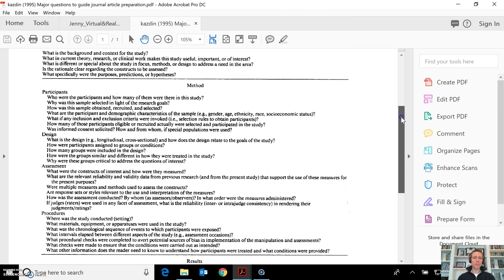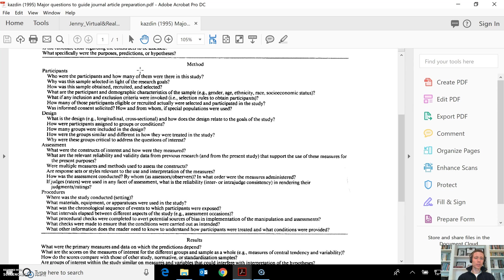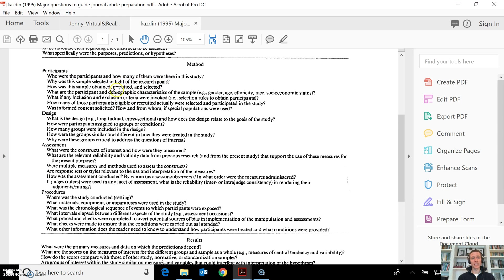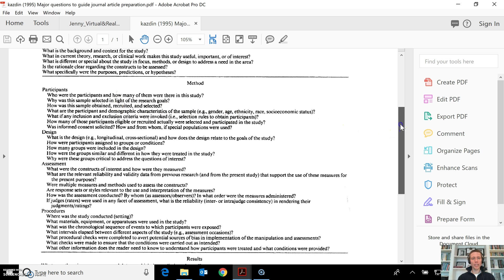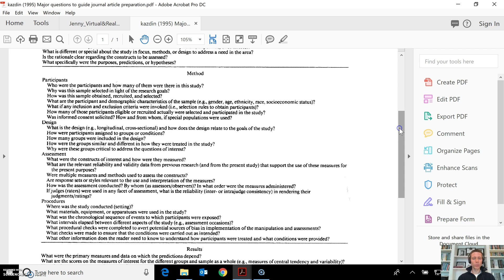Then you're going to move into methods. You're going to talk about—sometimes it will start with the design of the study, and then it might move into the sampling, the participants, who were they, moving into the reporting of the demographics. So this might be the first spot—if not in the introduction—you might see a table which talks about the demographics of the participants.